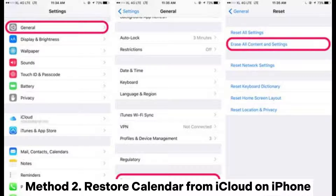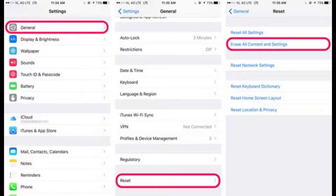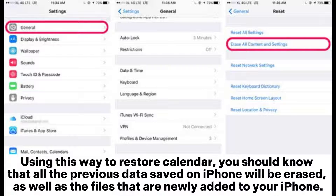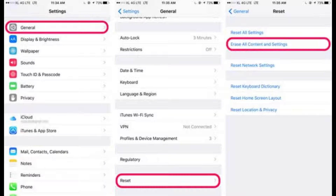Method 2: Restore calendar from iCloud on iPhone. Using this method to restore the calendar, you should know that all previous data saved on iPhone will be erased, as well as any files that are newly added to your iPhone.